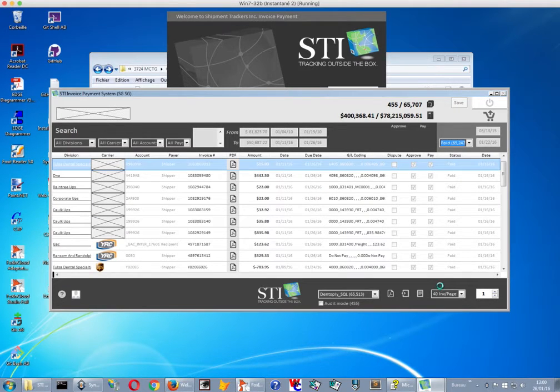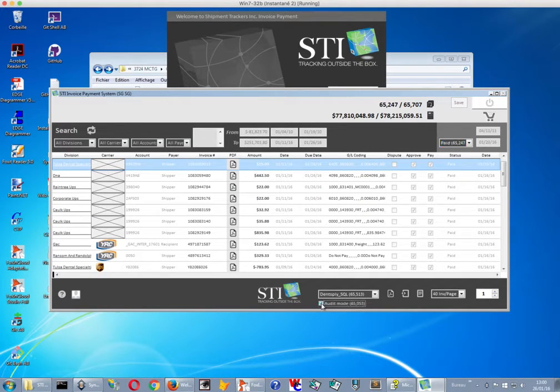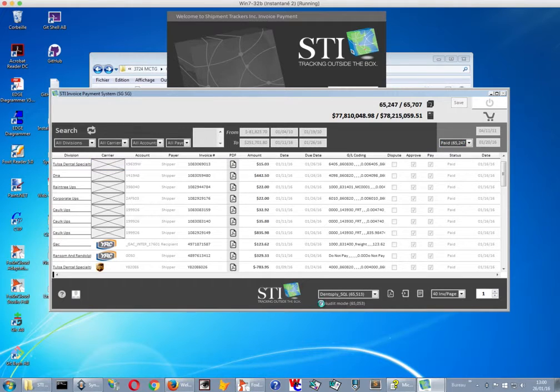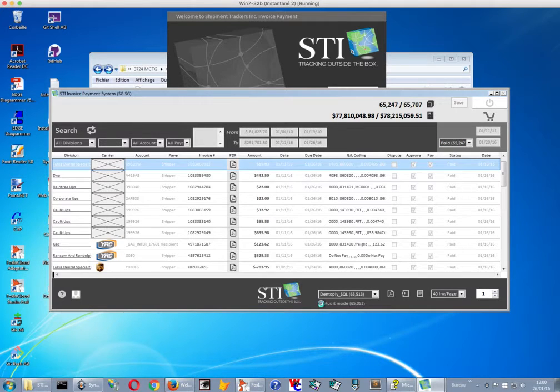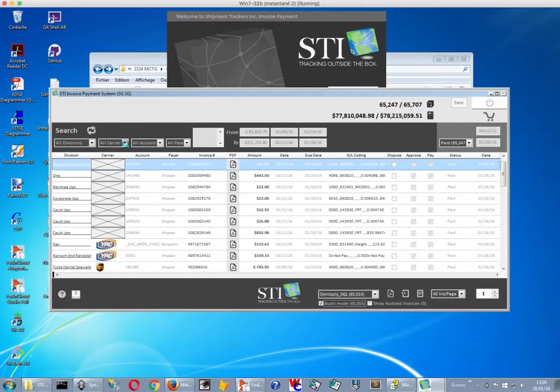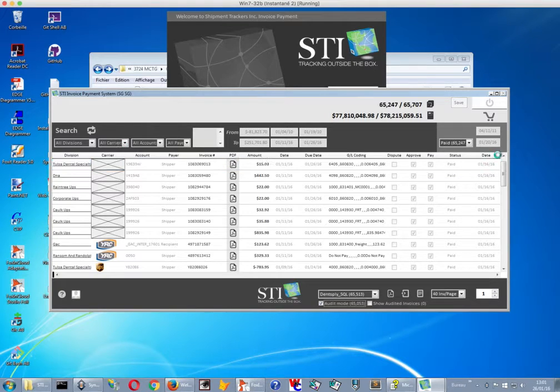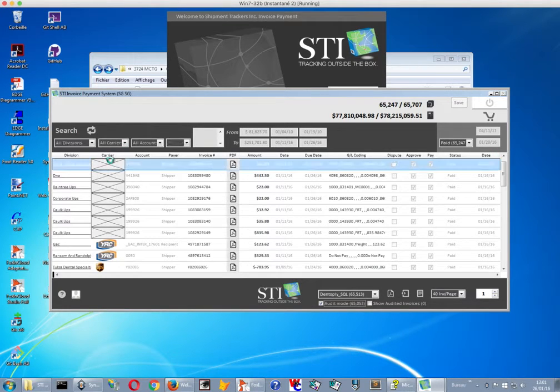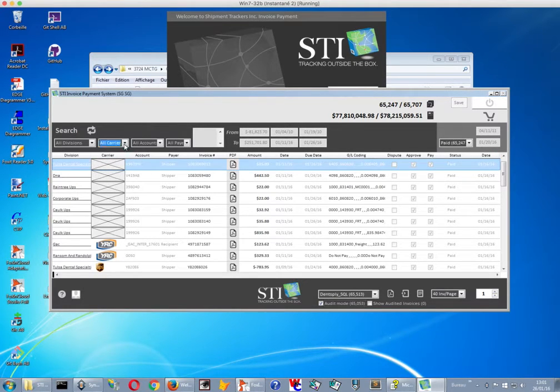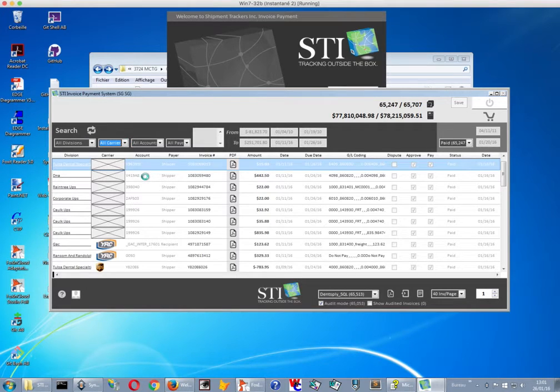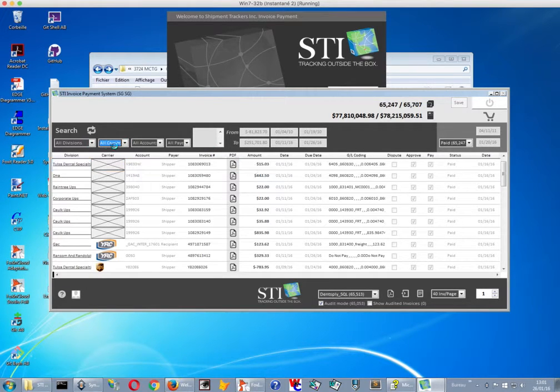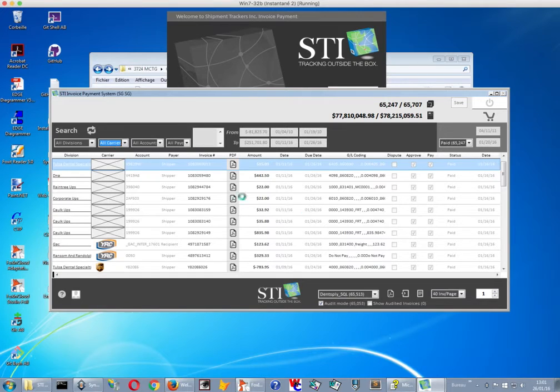And we can also review by audit mode to see the invoices by career. Okay, so it's a bit longer when you have many invoices, like 65,000, so it's a bit longer. So there's something typical on Visual Factor applications.